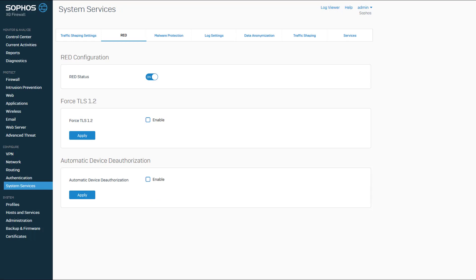After the screen refreshes, you can see that you have two configuration options you can now set. Force TLS 1.2 is used to force the communication of the RED device to use Transport Layer Security, or TLS 1.2. If you want to use this feature, click the checkbox to enable, and then Apply.